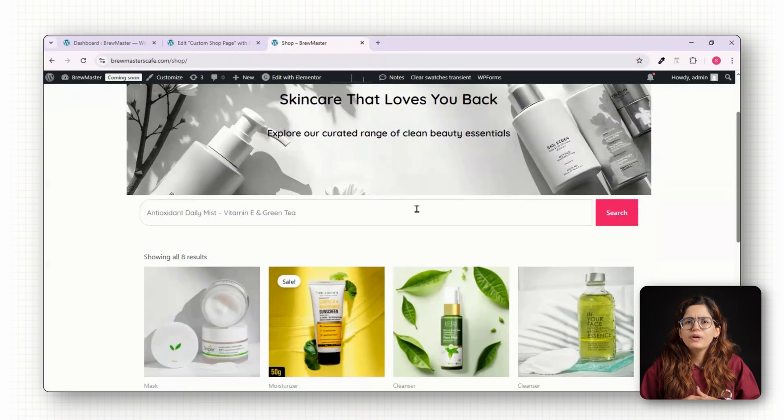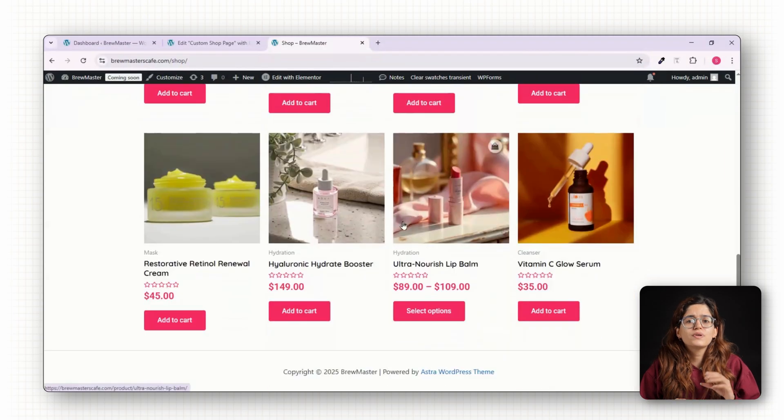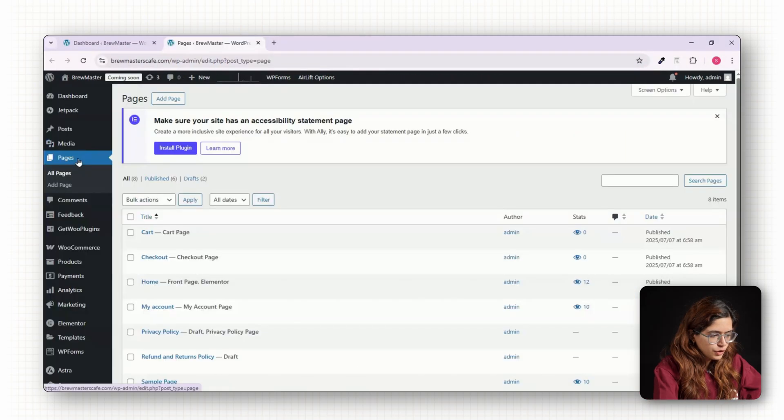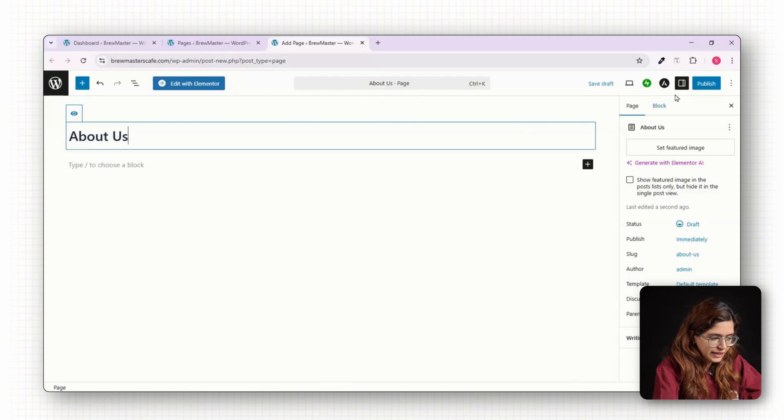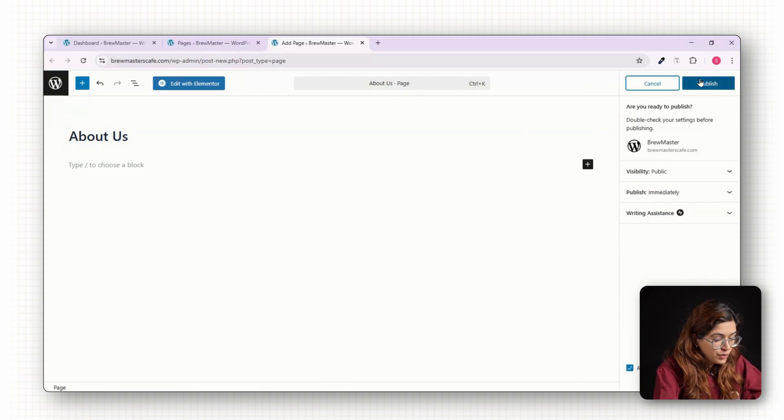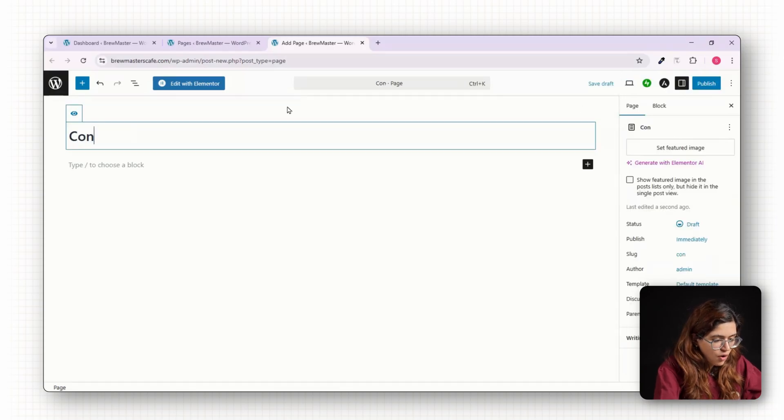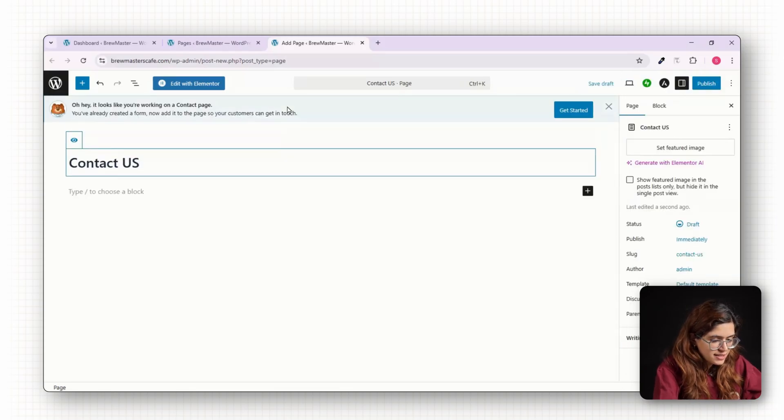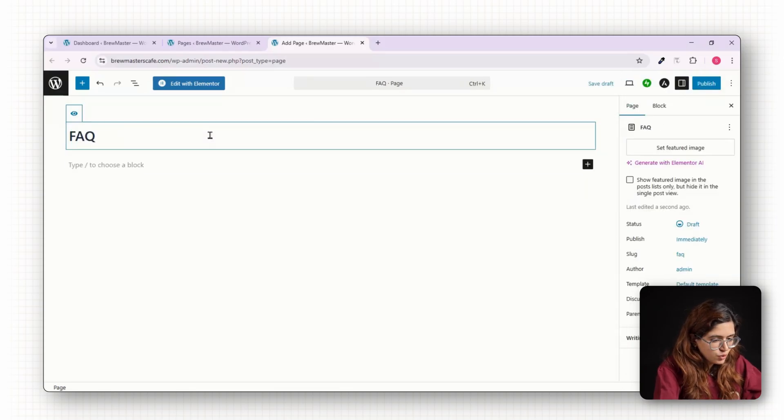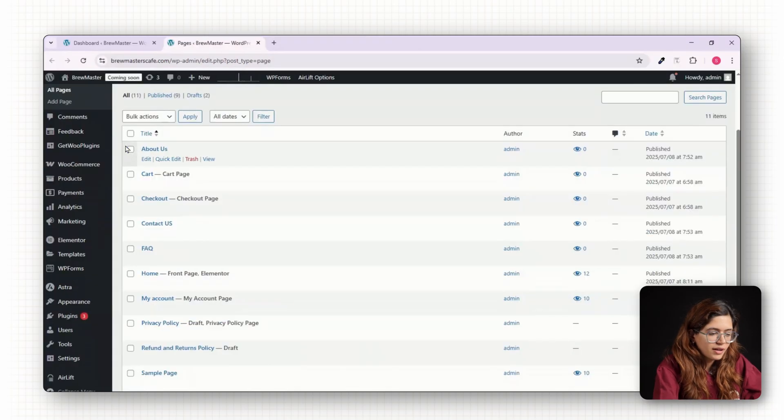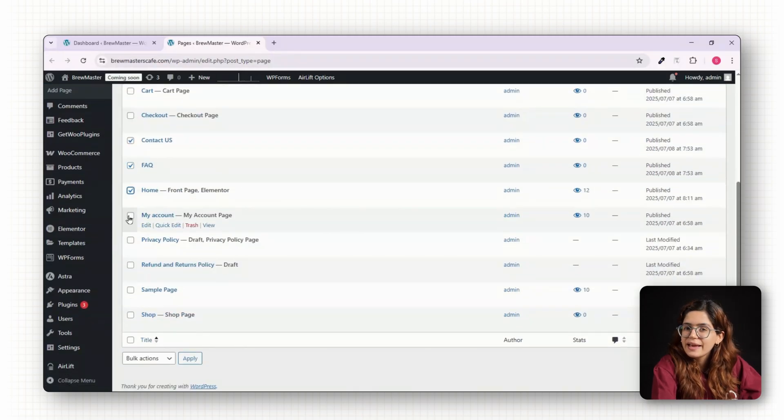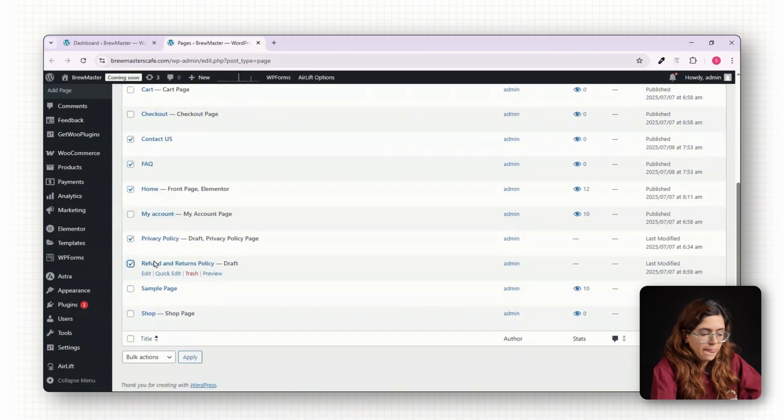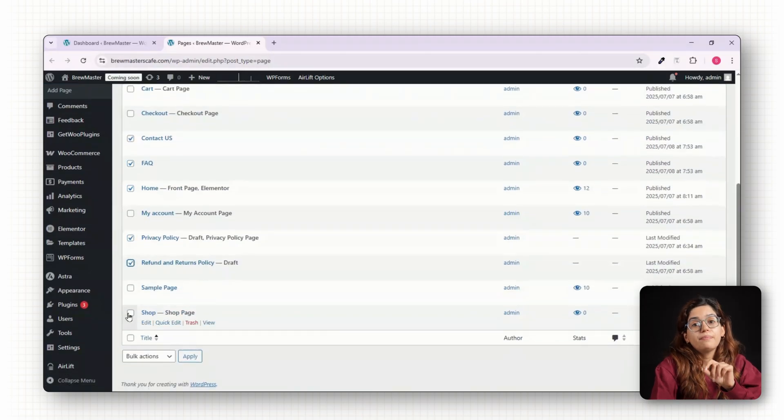Before we wrap, we need to create a few essential static pages. Go to Pages, click on Add New and create About Us, Contact Us, FAQ. You can come back later to style these using Elementor.